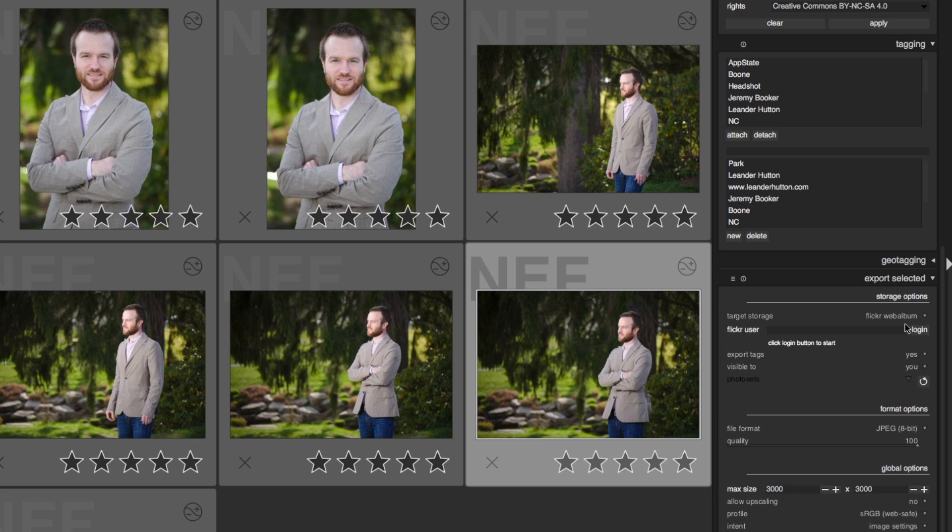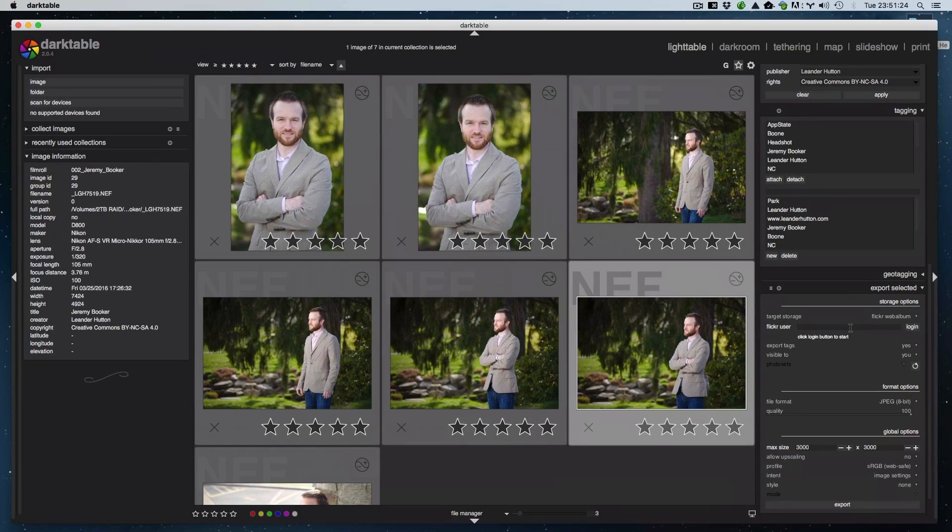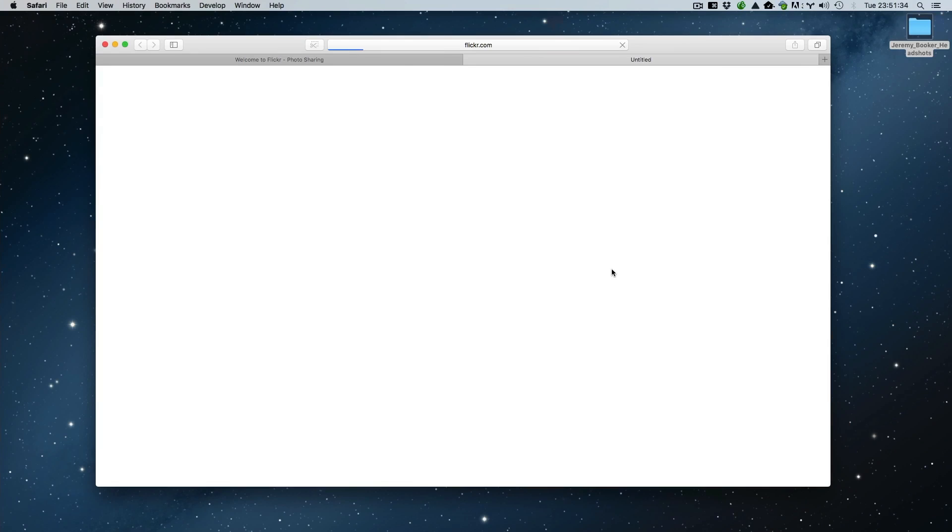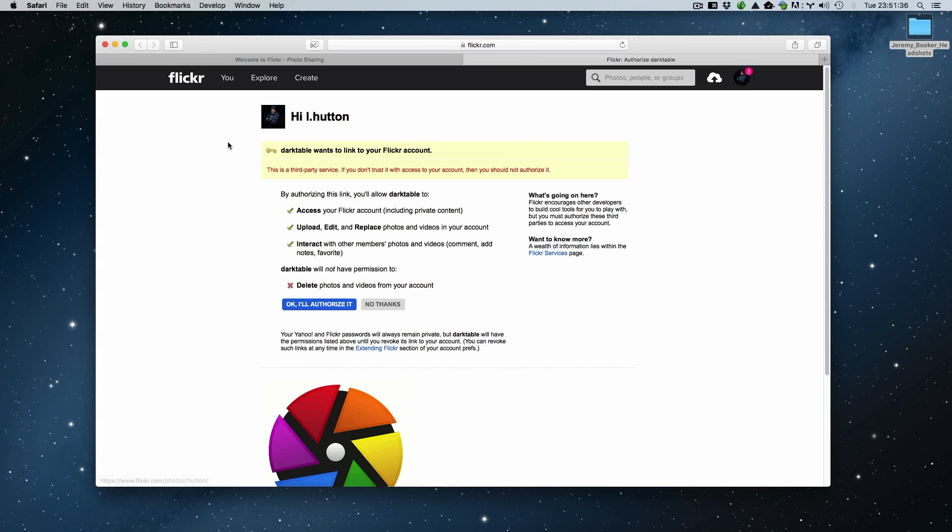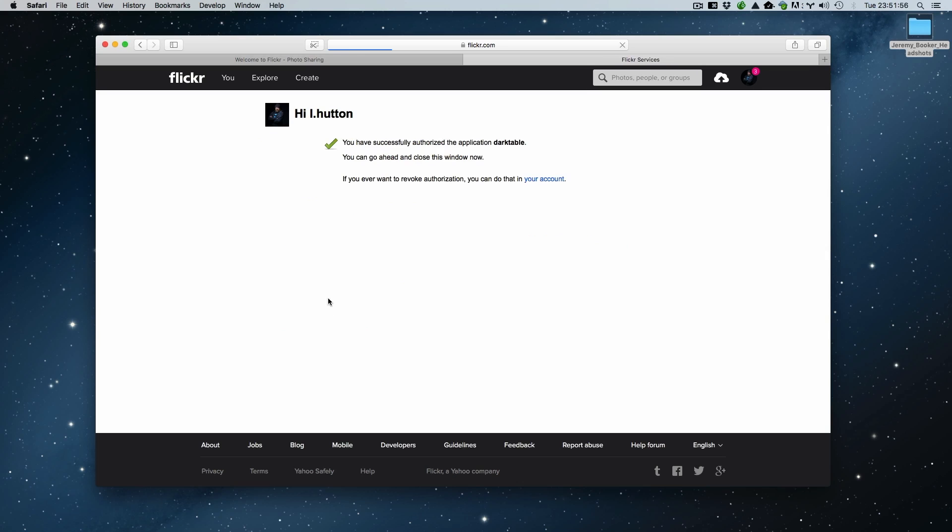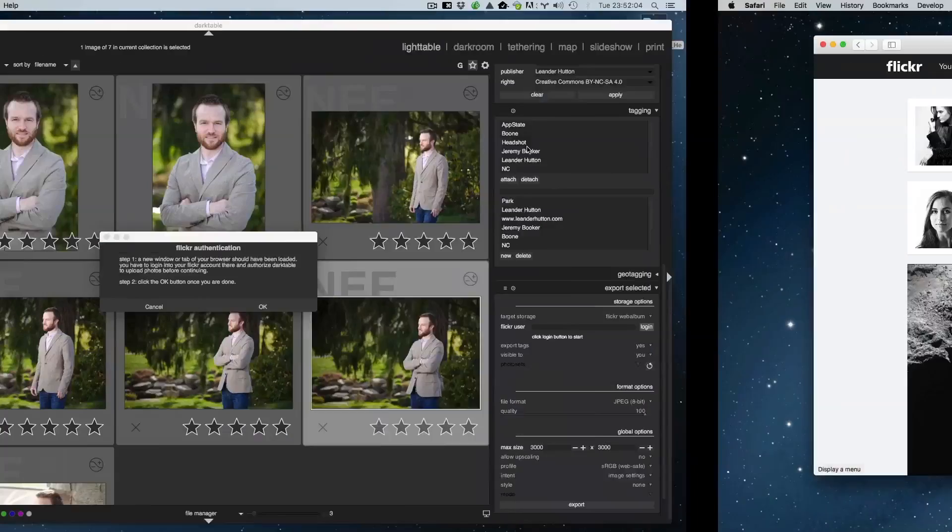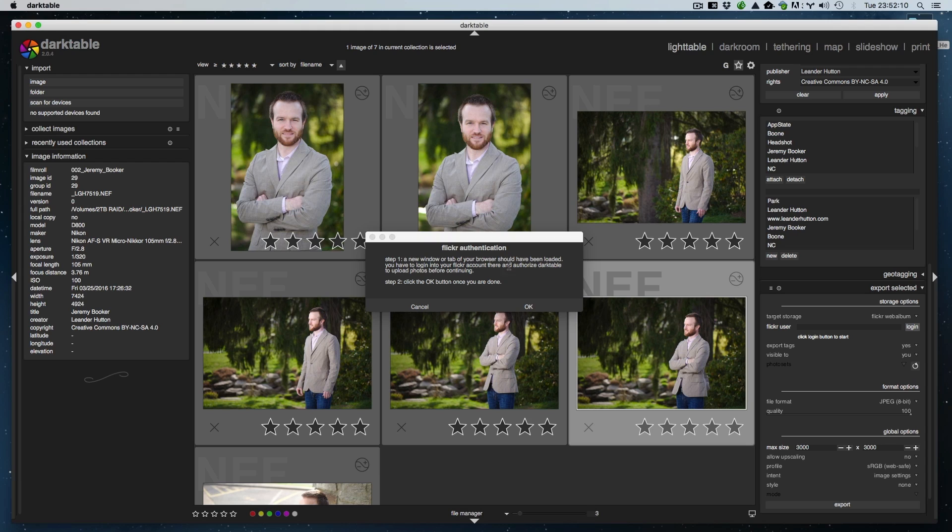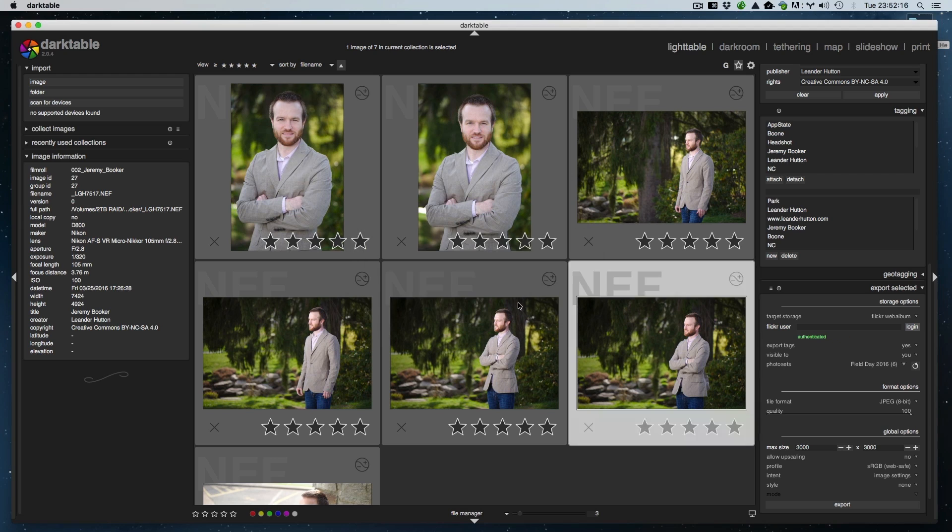The first thing to do is you come here in your export selected. I've just got one selected right now, one image. Change from file on disk to Flickr web album, and you notice all this stays the same outside of right here under storage options. It says click login button to start. The way you do this is you click login, and it shoots you out to your web browser. I'm already logged in to Flickr here, but it comes in here and asks you a few questions and gives you a list of things that Darktable will be able to do. I trust Darktable not to screw with my Flickr timeline too much. You may have different opinions and may not trust it with this, but whatever. If you do, click OK, I'll authorize it. You'll get a happy check mark there and you can close that window. Go back to Darktable here. It'll say you should have opened your web browser and clicked OK and told it it was all right. You did that, so you click OK here, and now this changes to authenticated.